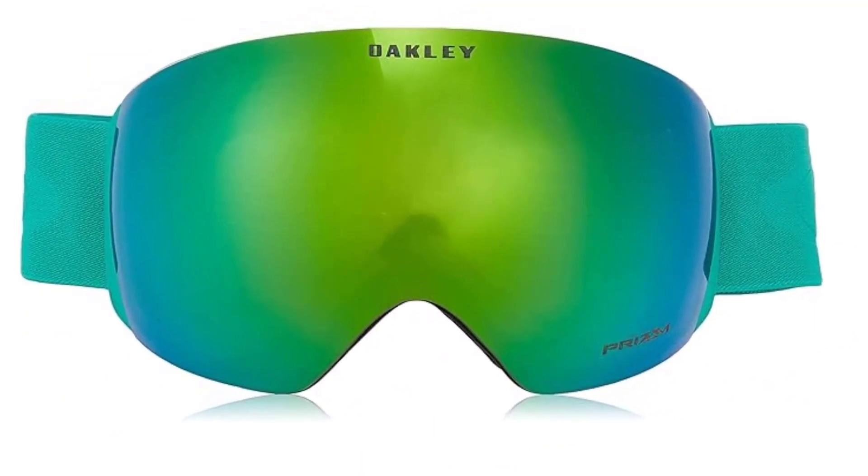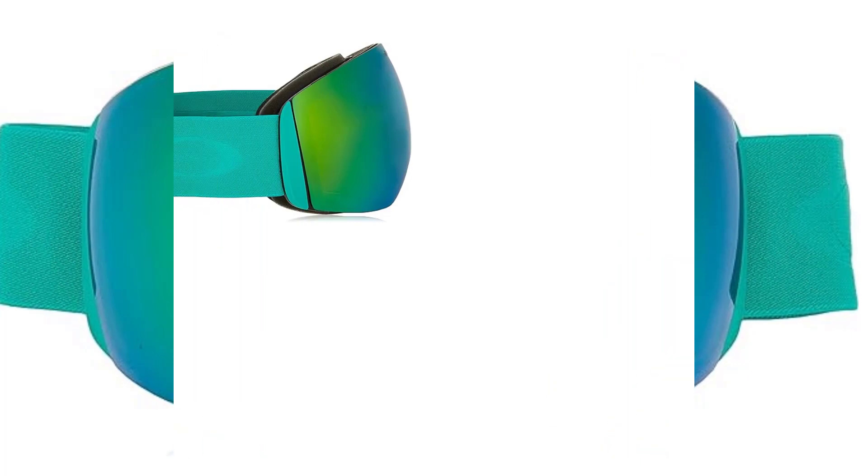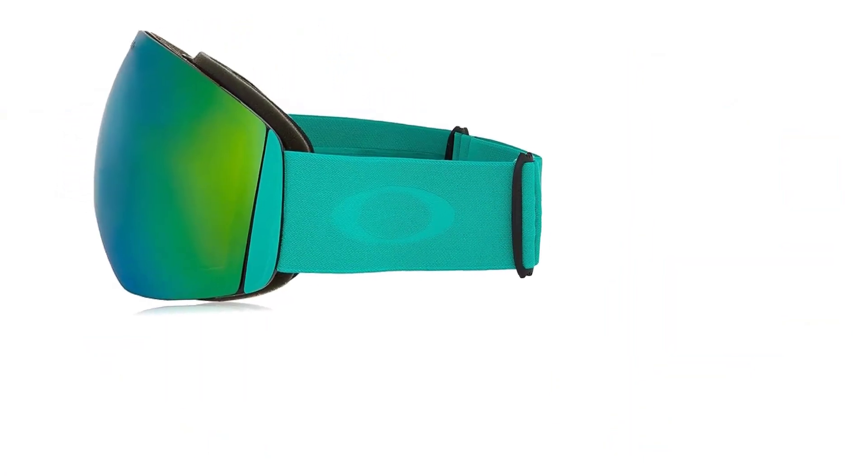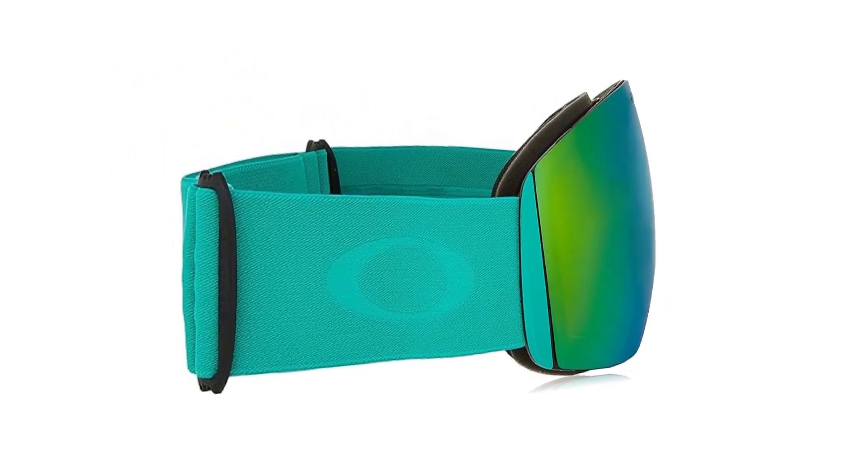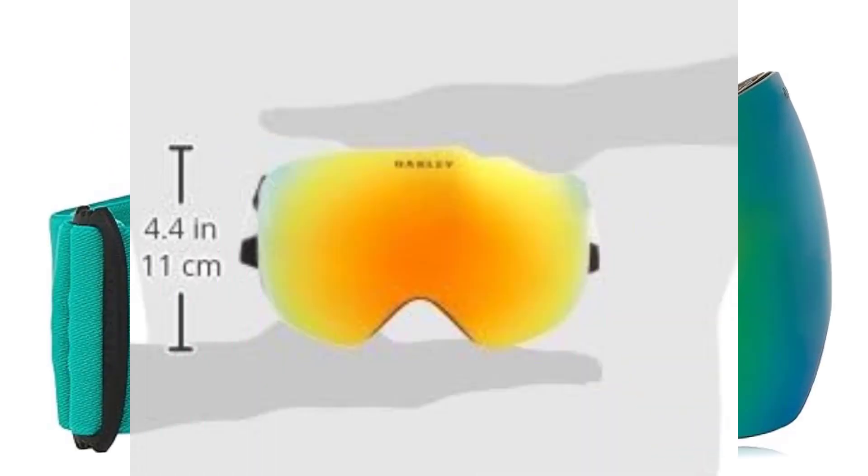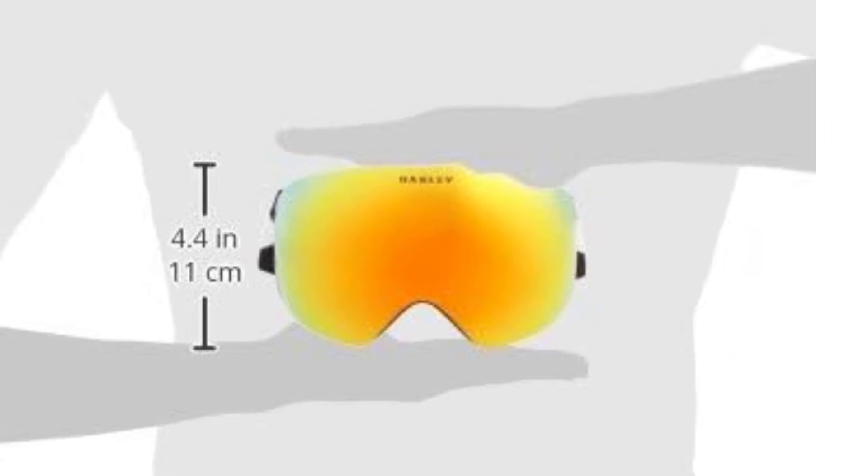Crafted with precision, the Flight Deck L features a large spherical lens that provides an expansive field of view, allowing you to catch every detail of the snowy terrain. The Prizm lens technology enhances contrast and visibility, ensuring optimal performance in various light conditions.